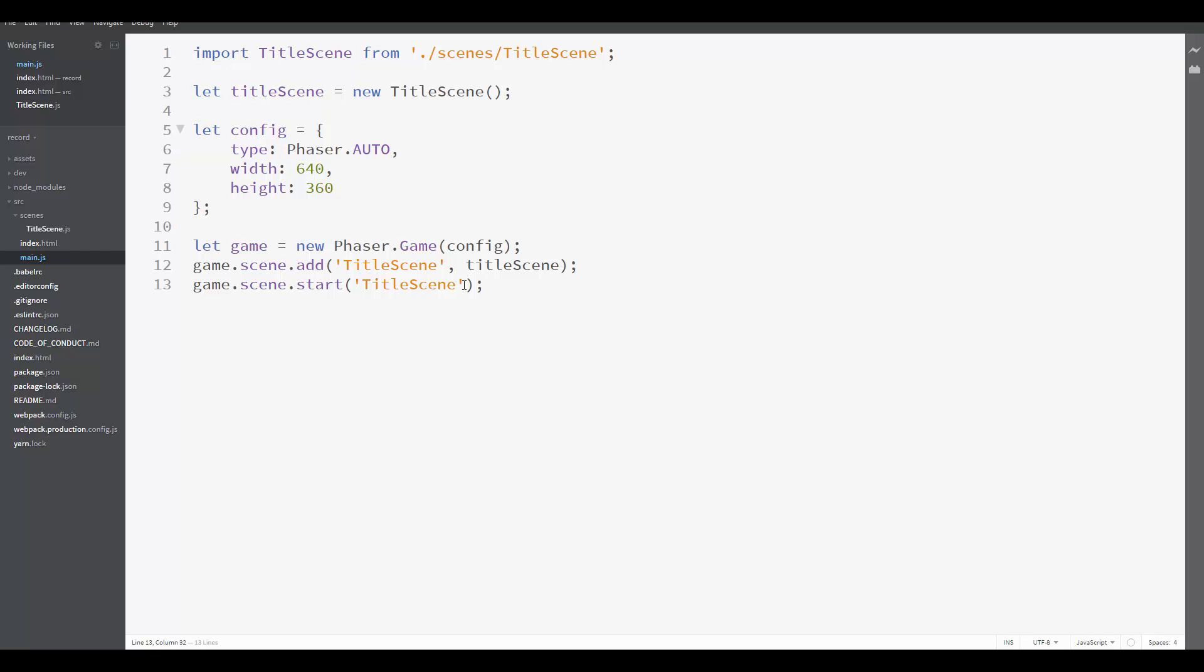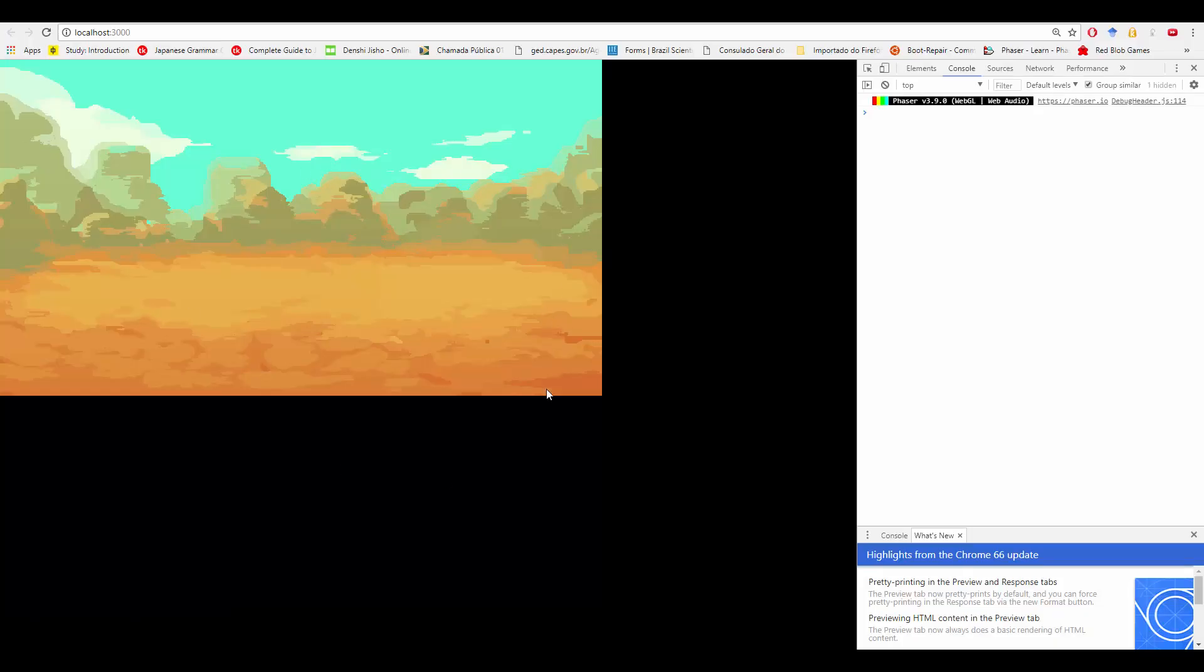Now let's test it. So again, call npm run dev in the terminal and it will open the browser with your game. So here it is working. It is creating the background in the position 0, 0 that we wanted.